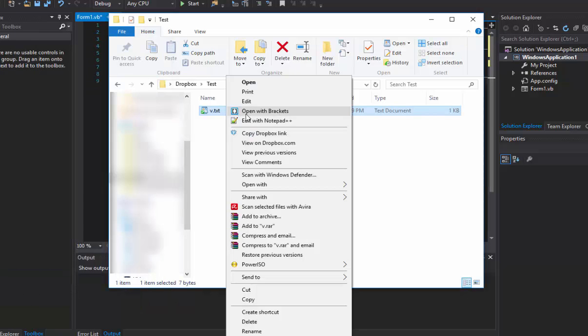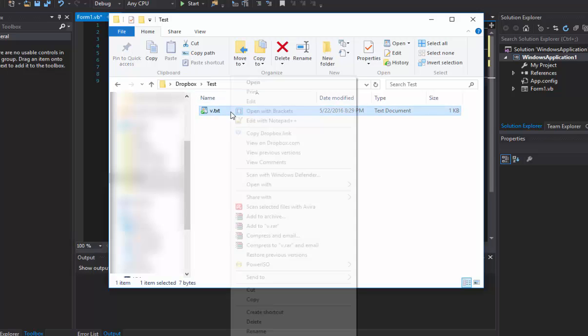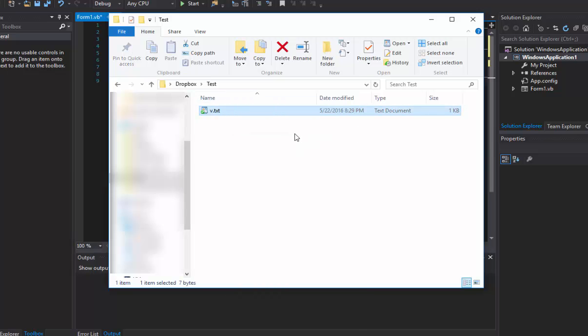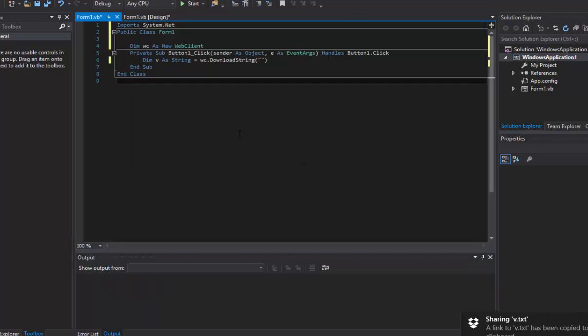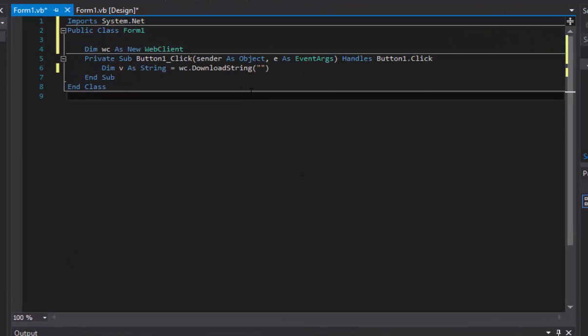We're going to right click on our file. Now if you don't have Dropbox installed on your computer, you're just going to have to go to the website and do pretty much the same thing. Right click on the file and click copy Dropbox link. Okay, now we got that copied.